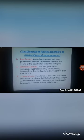Third, private forests are owned by individuals. Such forests are found in Odisha, Meghalaya, Punjab, and Himachal Pradesh. These forests are in a haphazard condition or are totally barren, because they are privately owned and people don't follow particular rules and regulations for their upkeep.